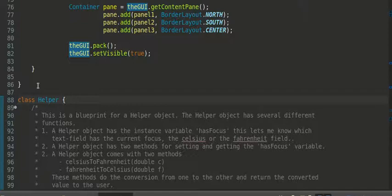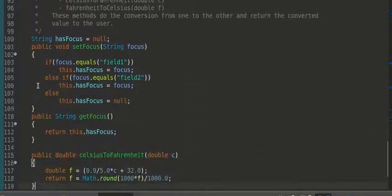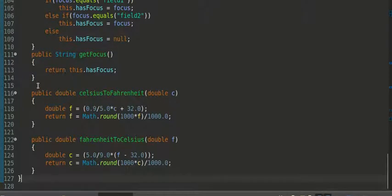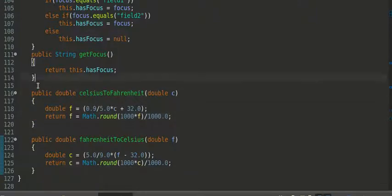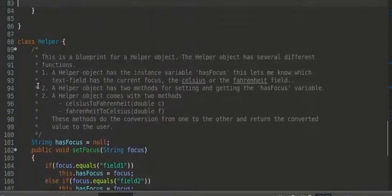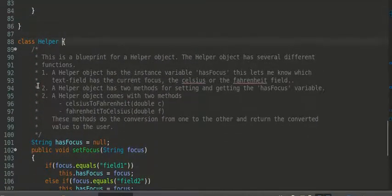And what you're going to do is you're going to type class helper with the beginning curly brace, and then you'll have a closing curly brace, which is going to be down here. But you don't have to add all the spaces yet, because those will happen as you begin to type in the various things.